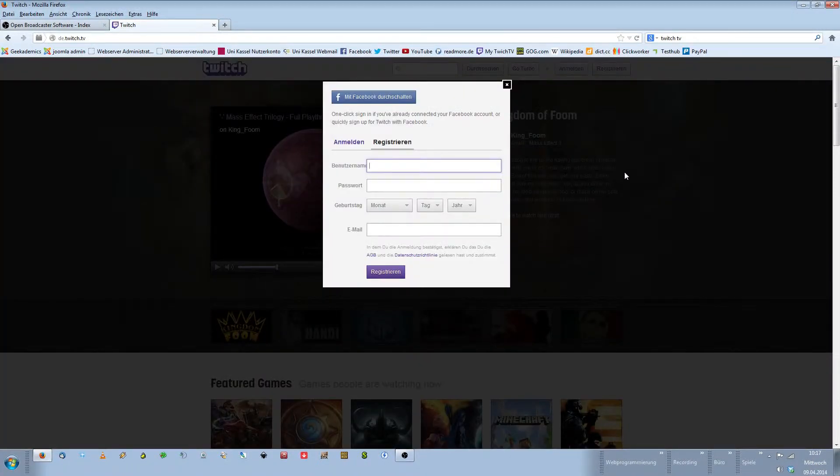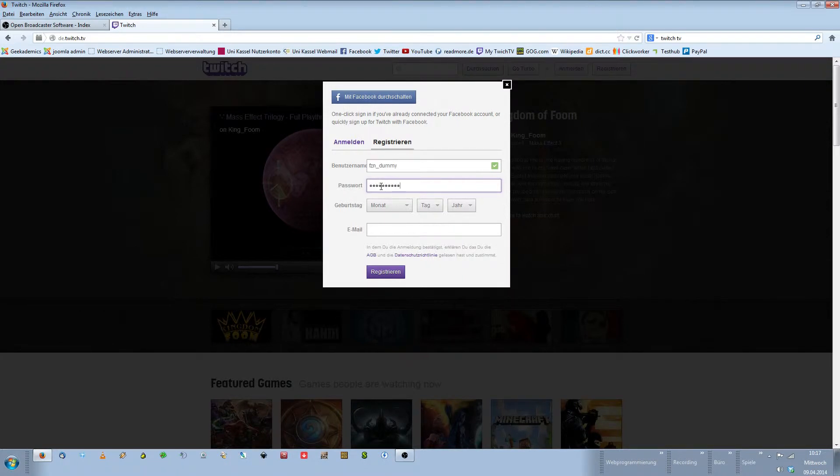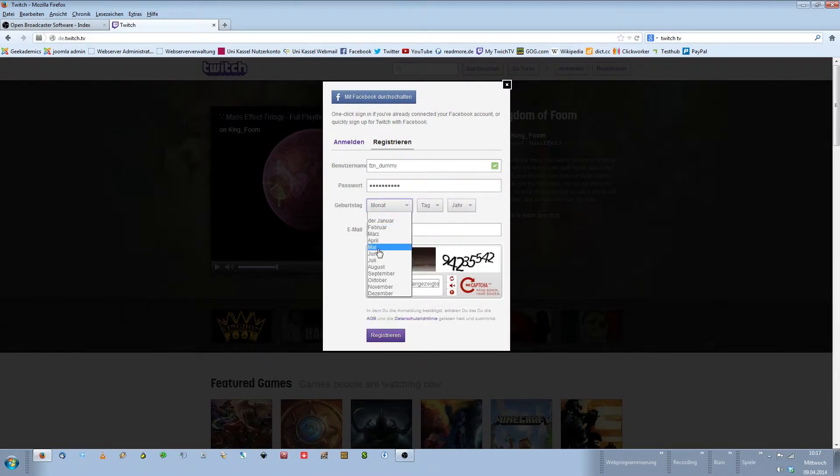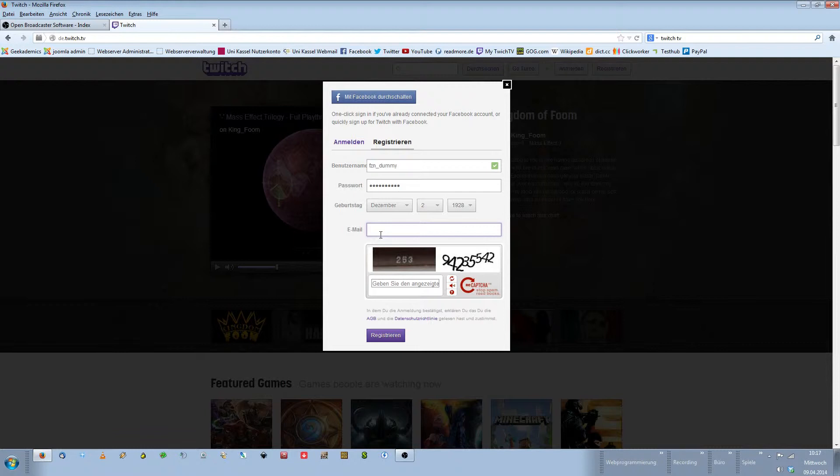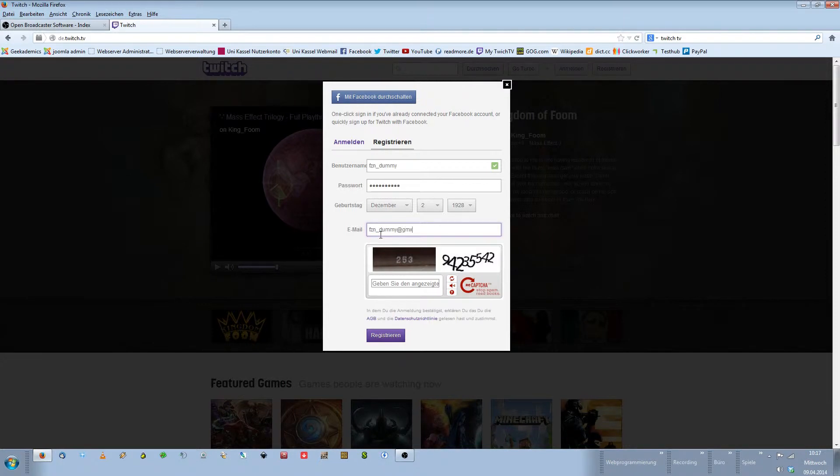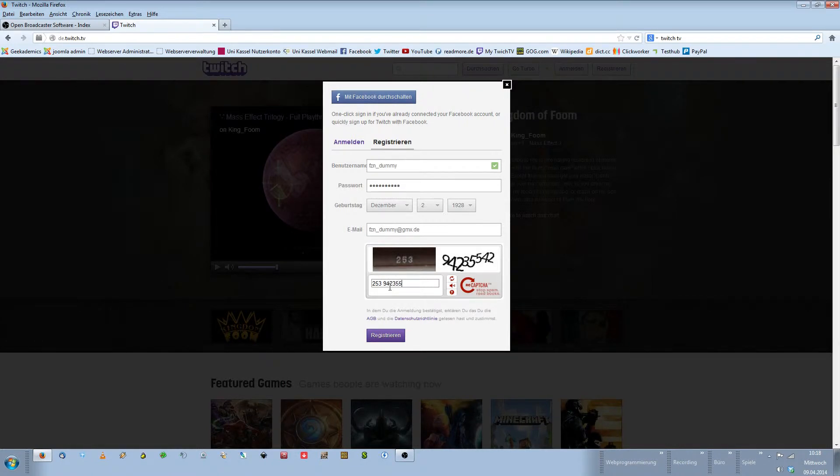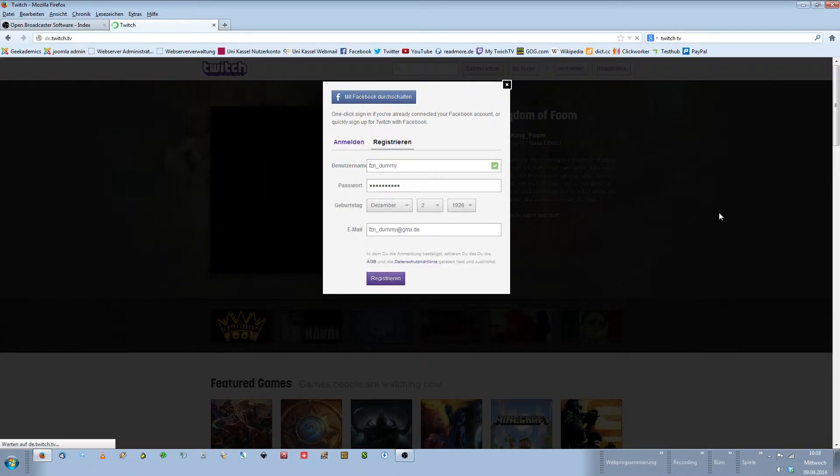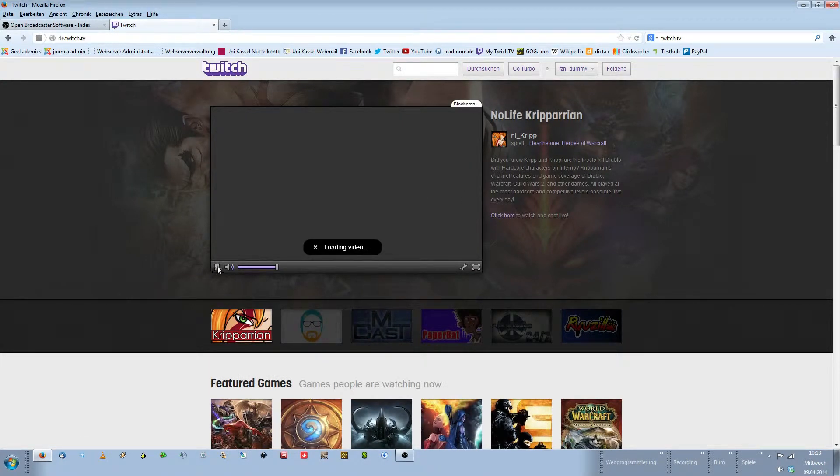In the top right corner you click on register new account. You have to choose a username. I'll use a dummy account for now. Get a password. Check your birthday. I wasn't born in 1928 but never mind. And enter your email address. I have a dummy address for occasions like this. Then just get in that nice little capture. And click on register. There you go. Now you have your nice little Twitch TV account created.